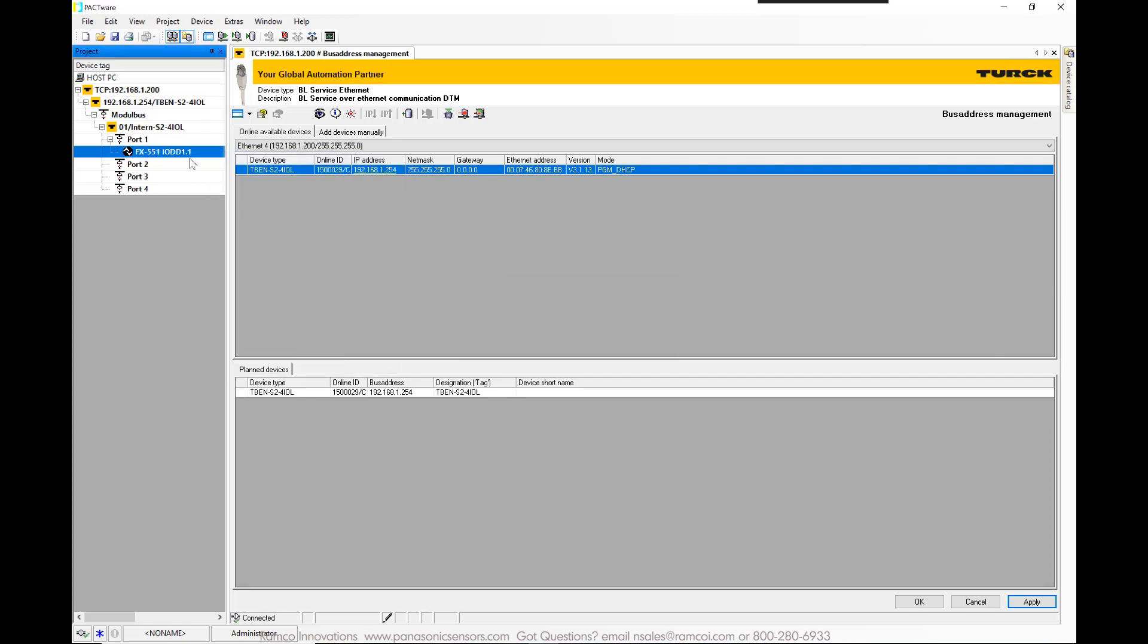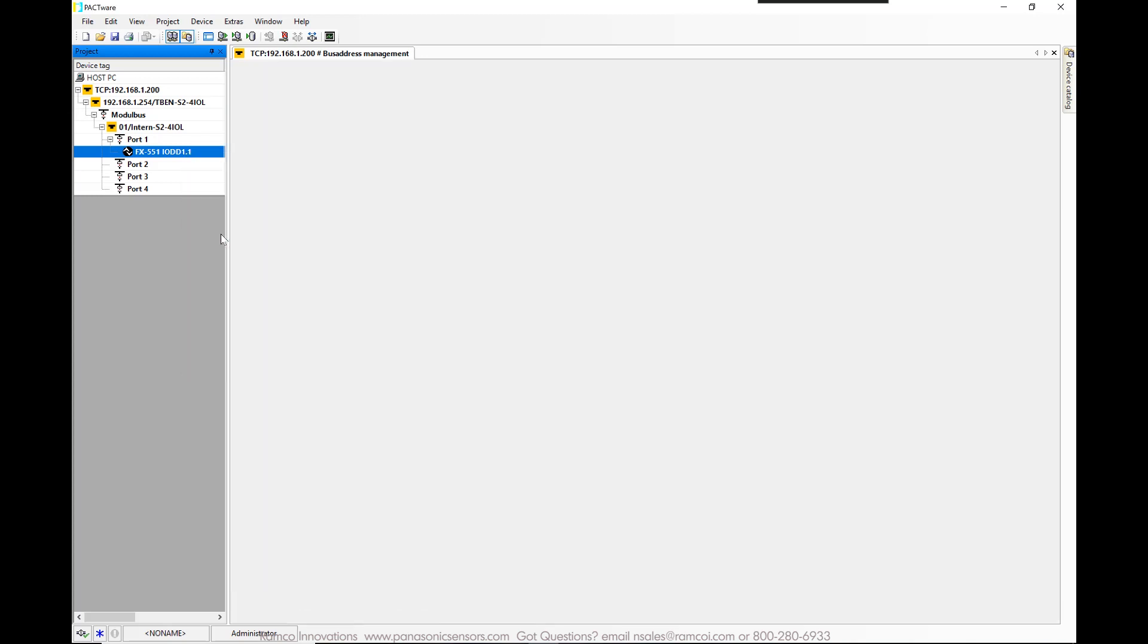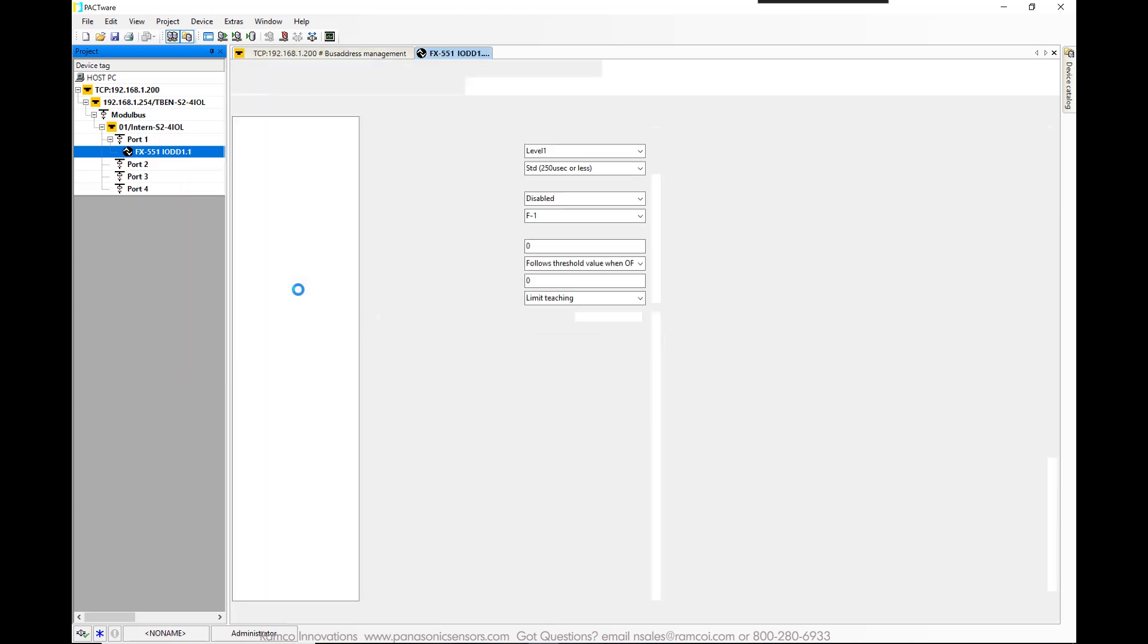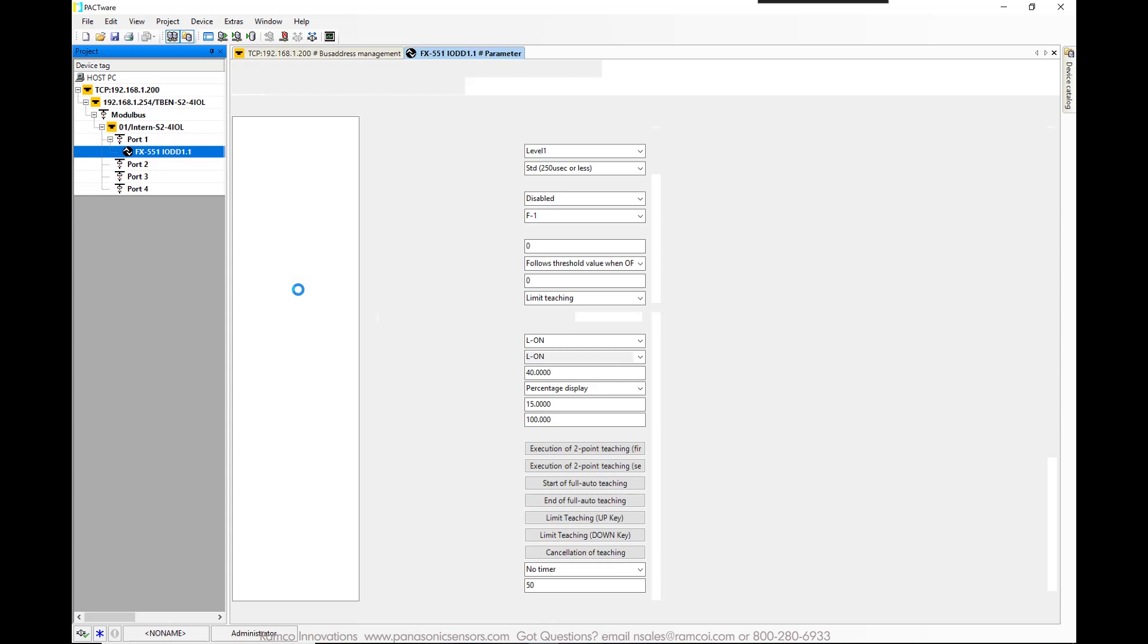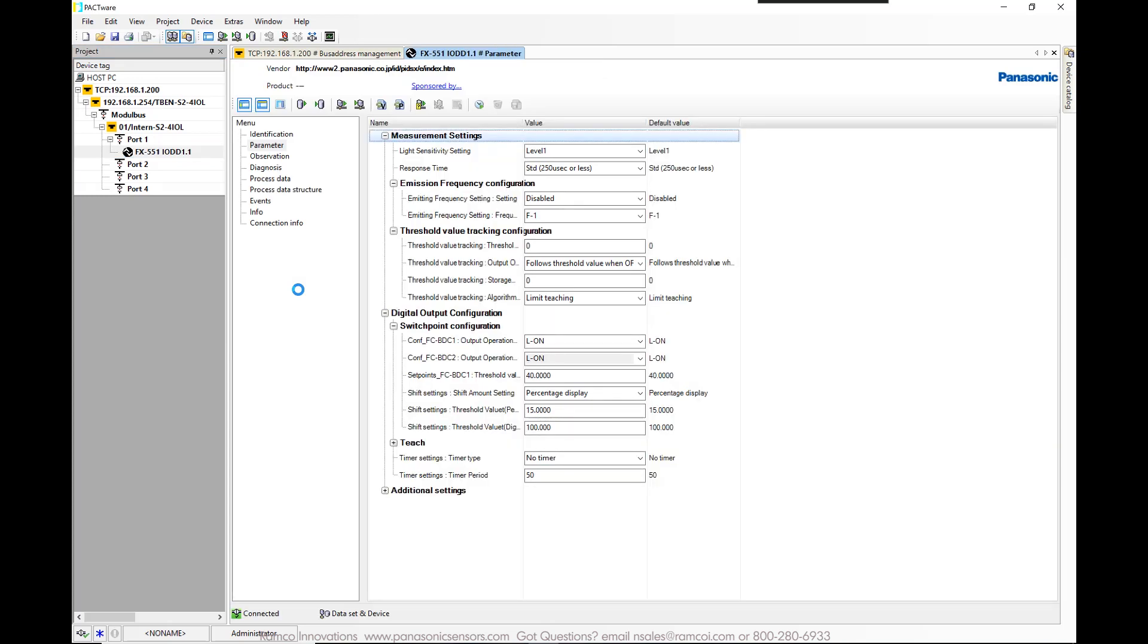Then right-click again and select parameter. The parameter data will now be displayed and you can press the read data icon to import the data from the sensor.